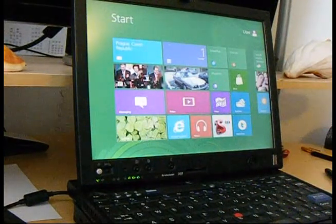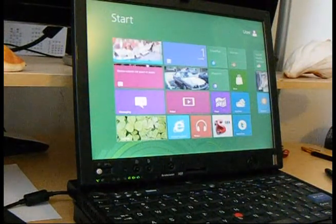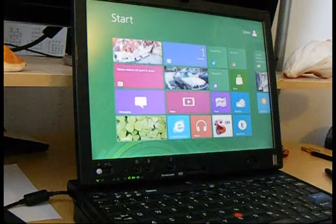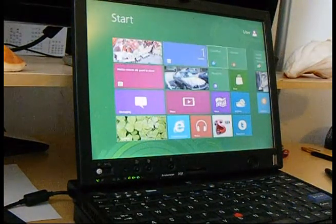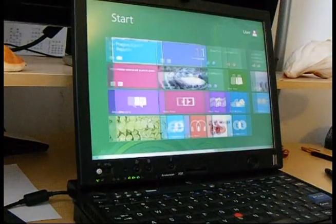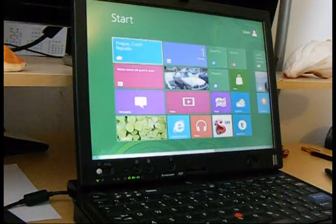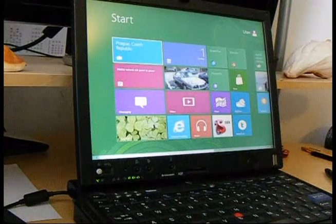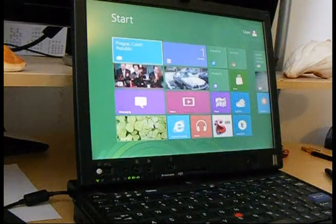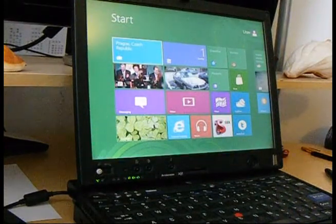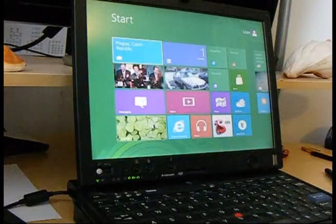As you can see here this is the Windows 8 Metro interface. I like it a lot, very responsive, very flashy, which is kind of new for Windows.